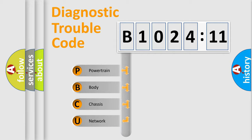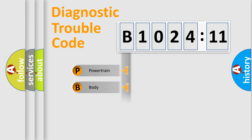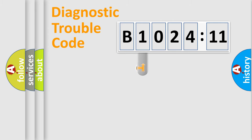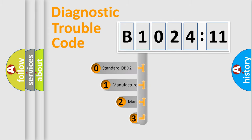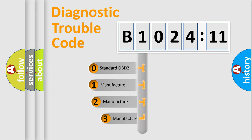We divide the electric system of automobile into four basic units: Powertrain, Body, Chassis, and Network. This distribution is defined in the first character code.